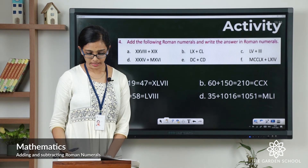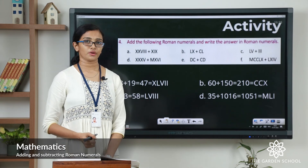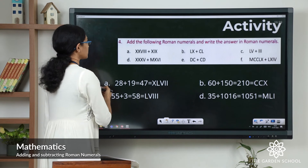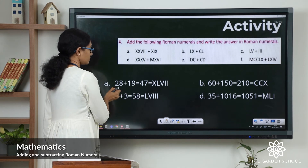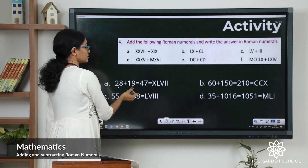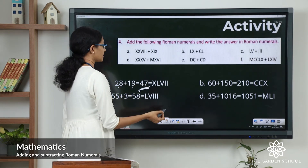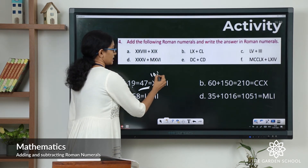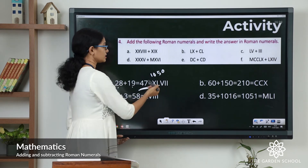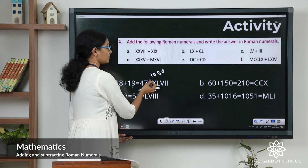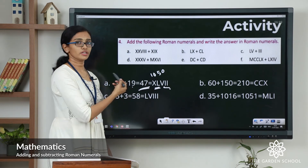Now let's see the second set of questions: add the following Roman numerals and write the answer in Roman numerals. The first question: the first numeral represents 28, the second represents 19. Adding gives 47. To write 47: L is 50, X is 10 — a smaller numeral to the left means subtraction, so 50 minus 10 equals 40. Then 7 is represented as VII. So 47 in Roman numerals is XLVII.